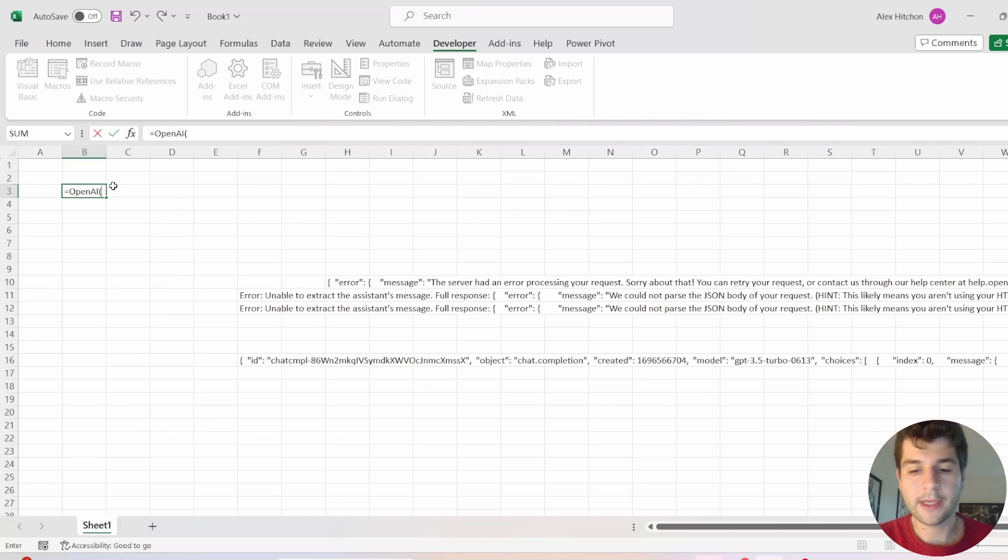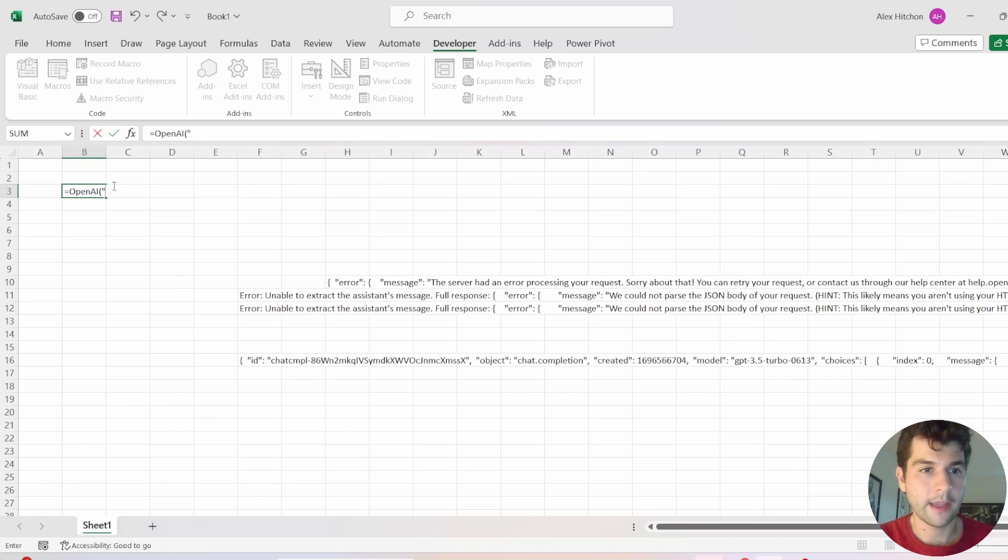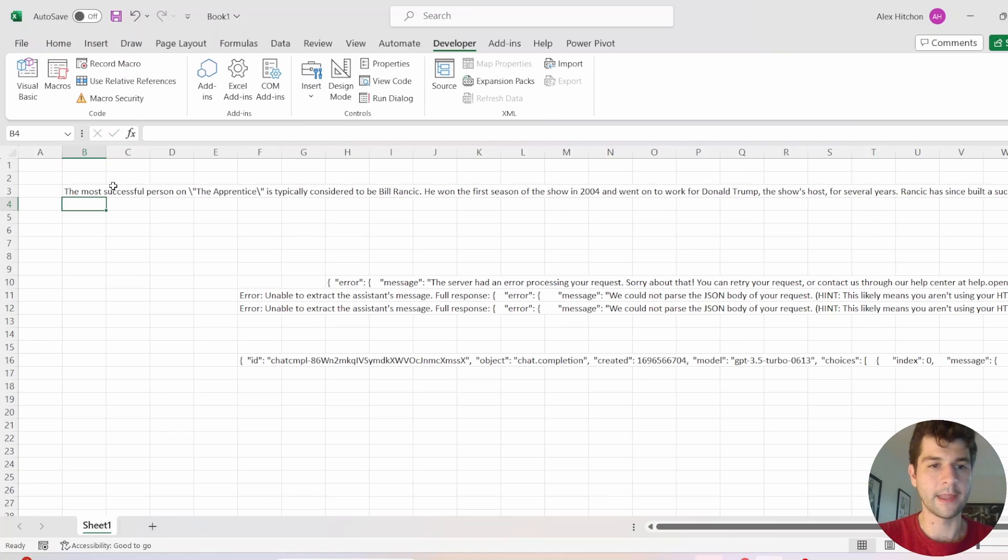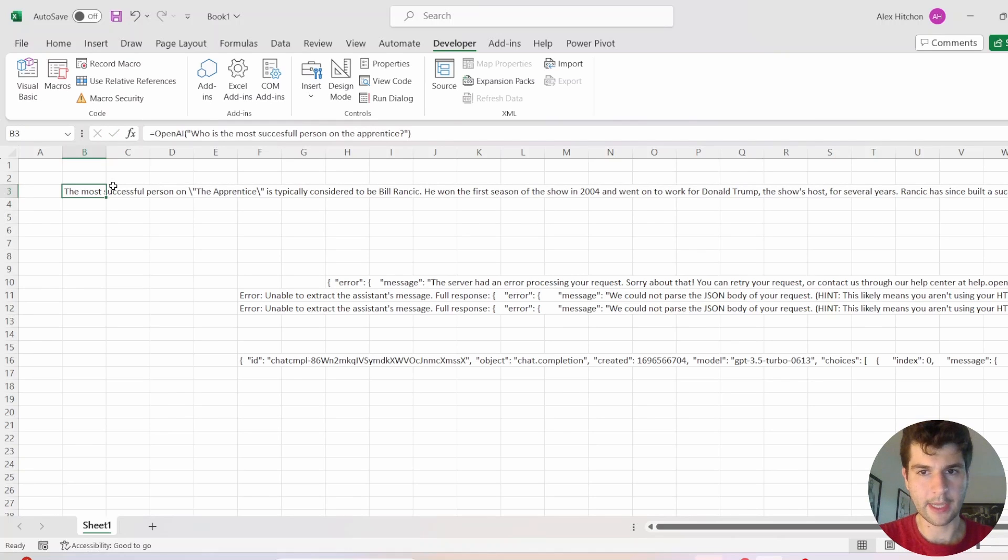I have this new function I made with VBA in Excel. Write a prompt in here, like for example, who is the most successful person on the apprentice? And then you press enter and it's going to get the answer to that prompt.